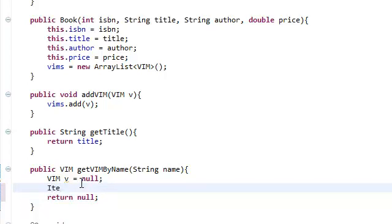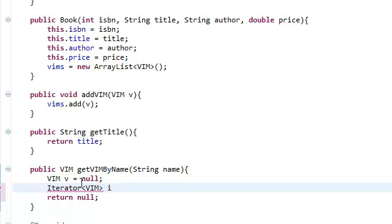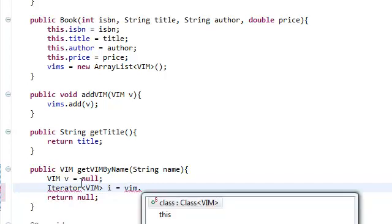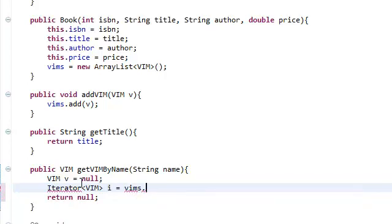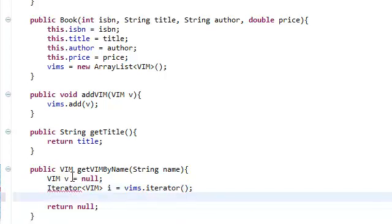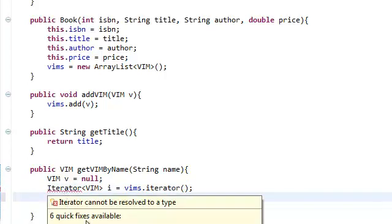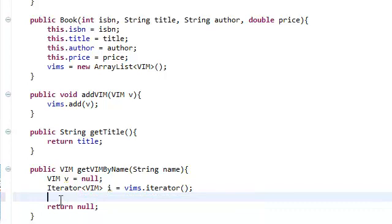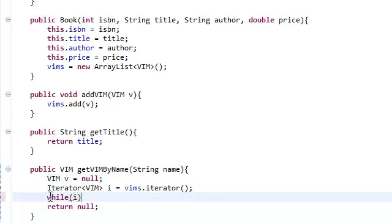We're going to create an iterator. And this iterator is going to be an iterator for a list of VIM objects, so just go ahead and put that there. We're going to call this iterator i, extract the iterator from our vims list. Go ahead and say iterator. Import the iterator, make sure it's from java.util. It's going to be the same thing that we did for our iterator in our library class. And that is while i has next, we're going to do some stuff.